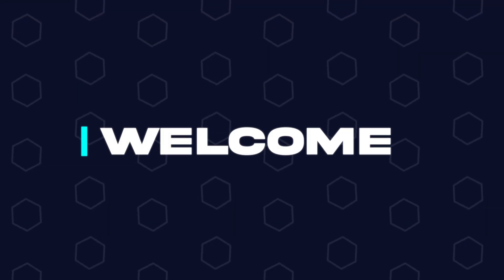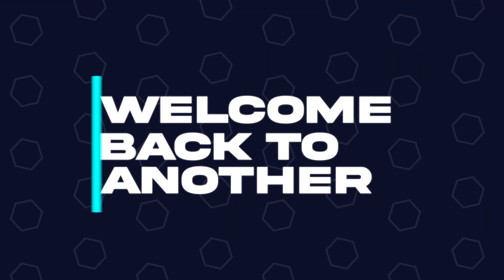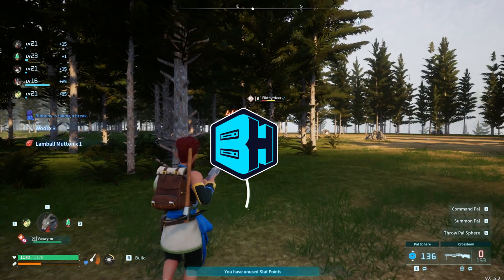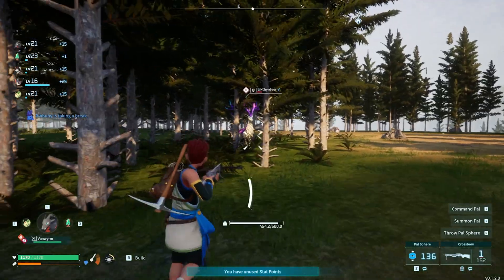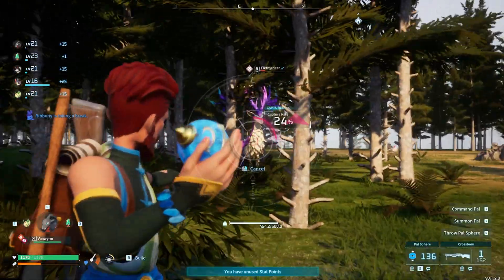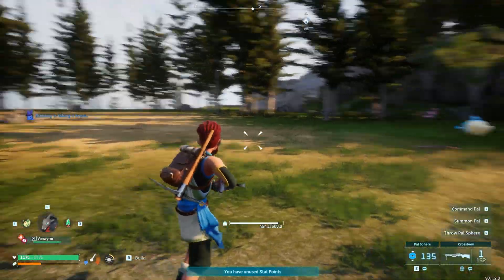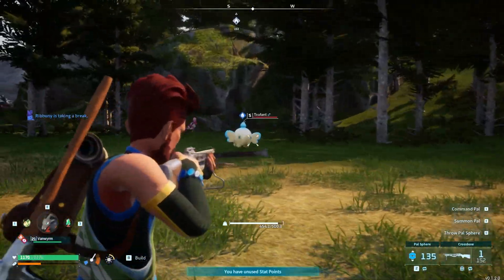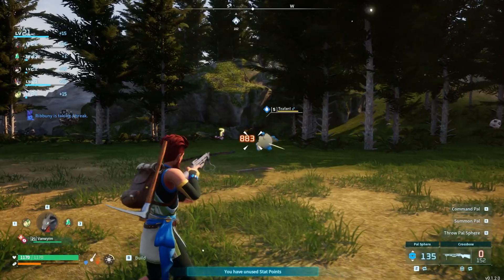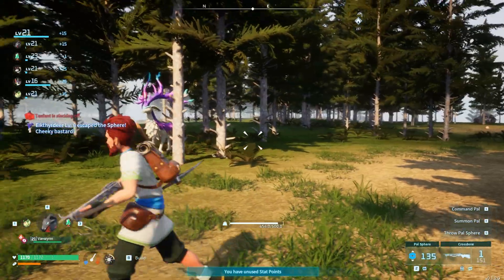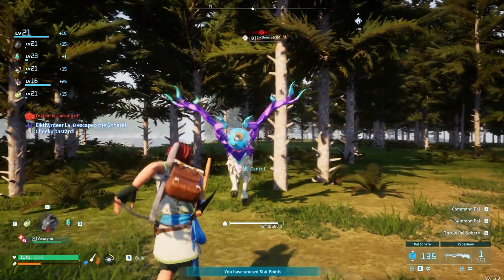Hey everyone and welcome back to another BisectHosting server tutorial. In today's tutorial we're going to go over how to change the server name on a PowerWorld server. Changing the server name allows users to find the server easily through the server browser.